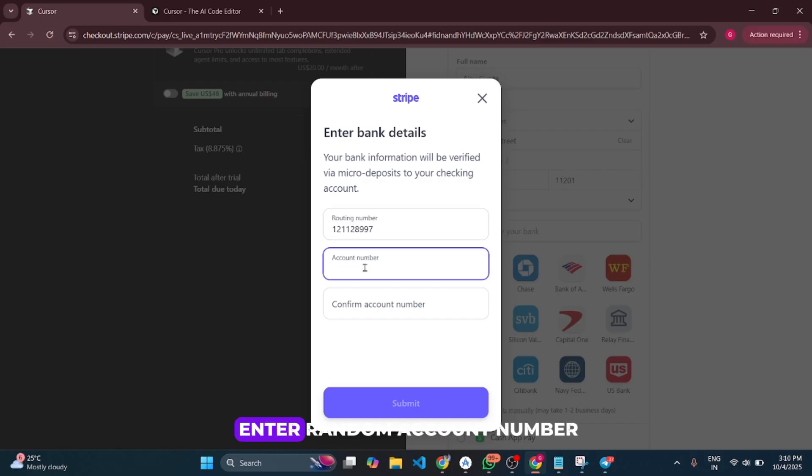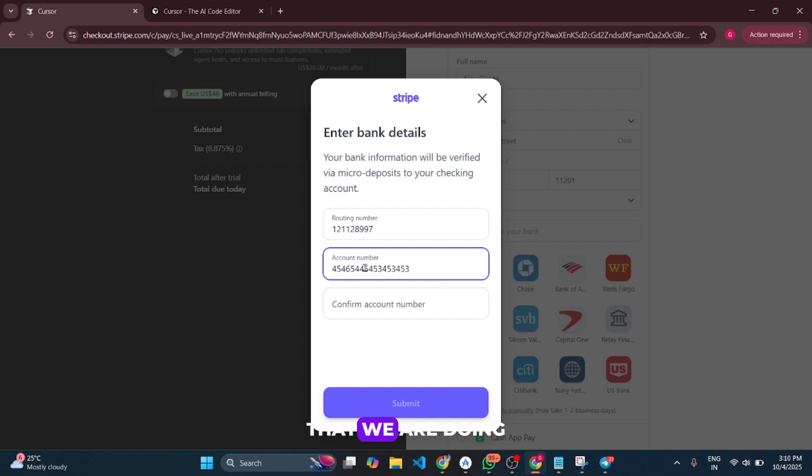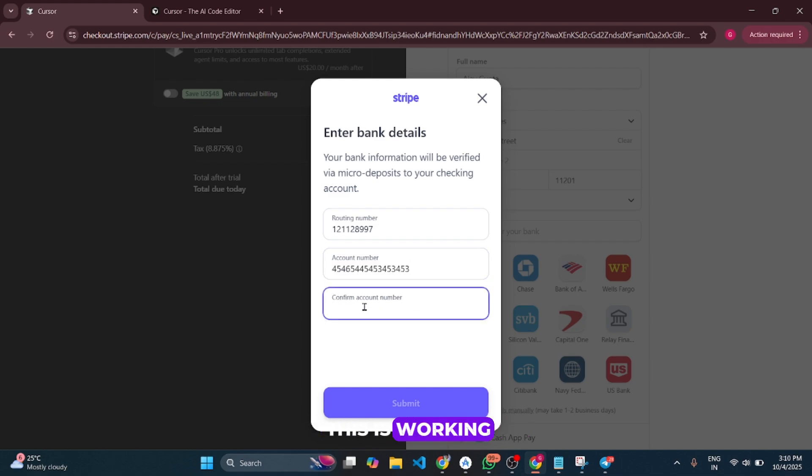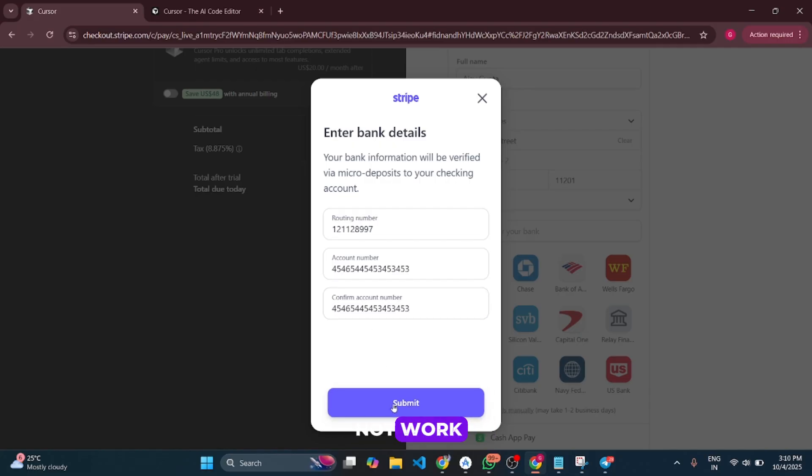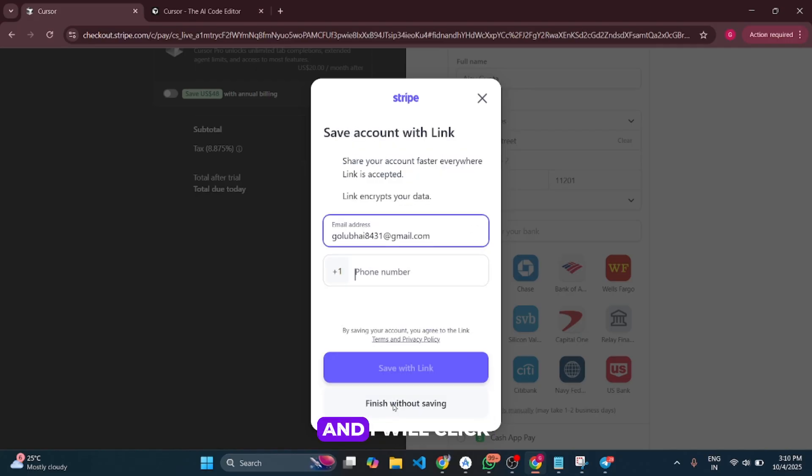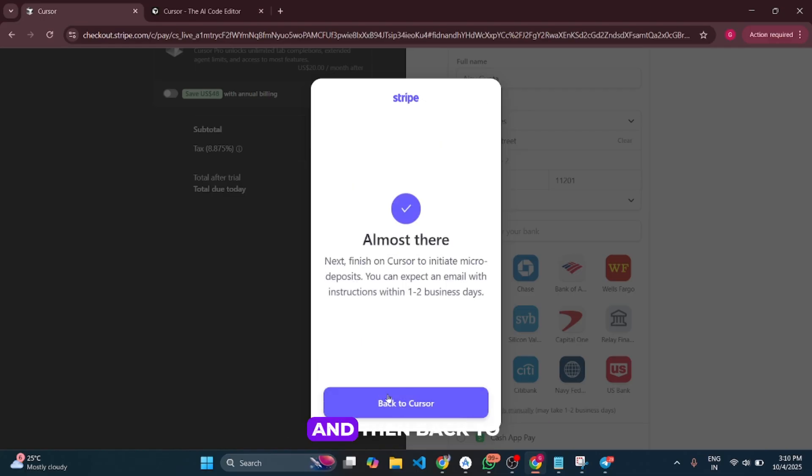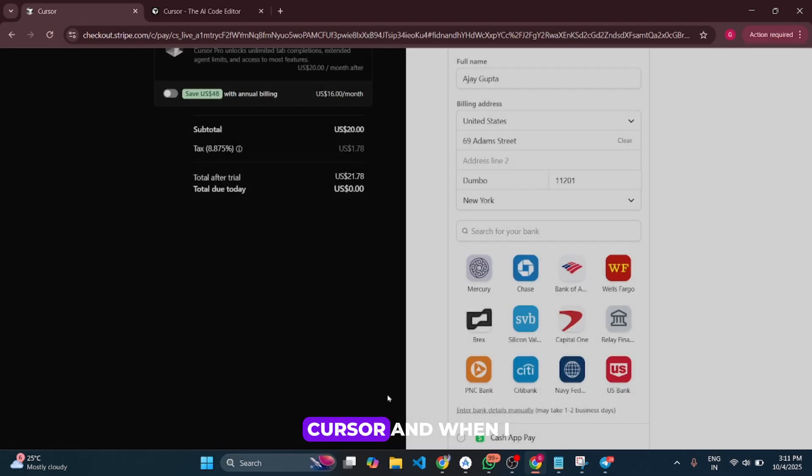Here I'll enter a random account number like we did in the previous video. This time it's working, but now it will not work. I'll click 'Finish without saving' and then 'Back to Cursor.'